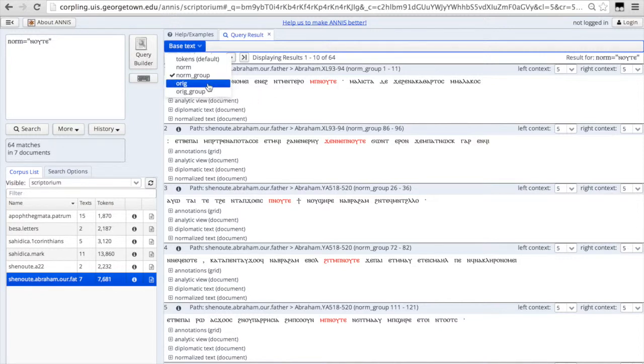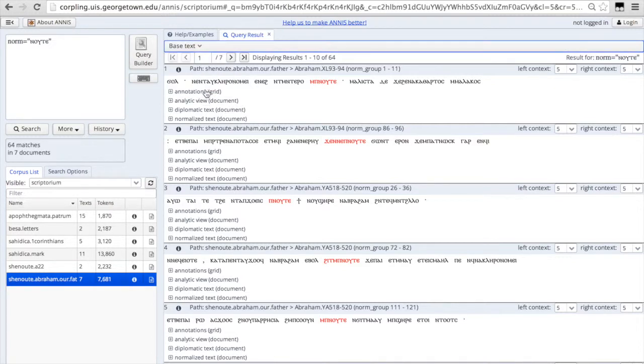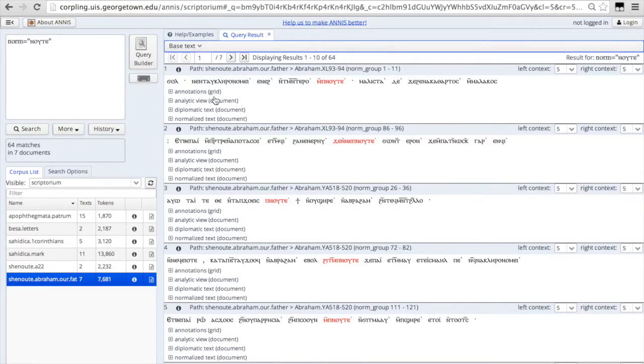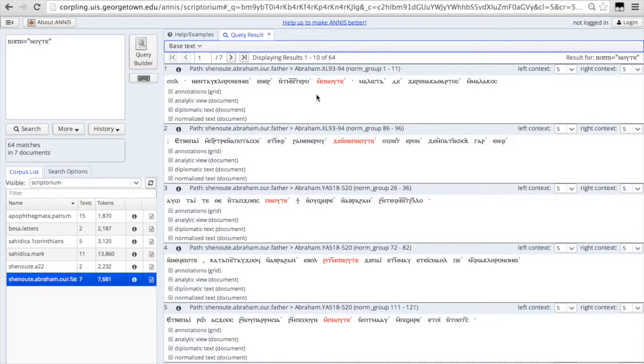If you want to see what the text looked like in the original manuscript, you can click on the original base text. And this shows you a transcription from the manuscript which includes things like the super linear strokes.